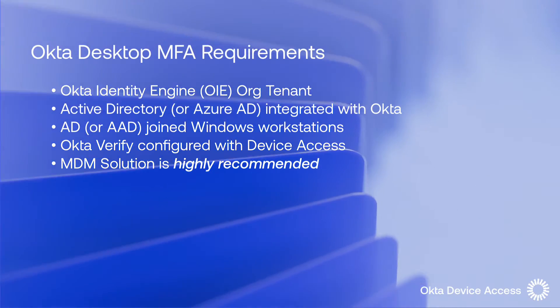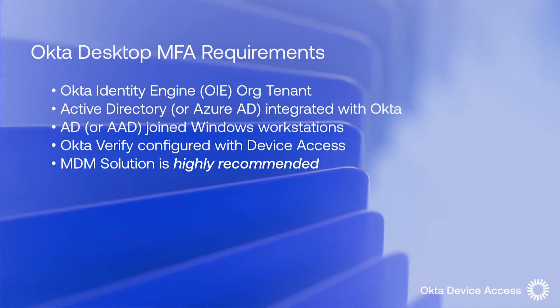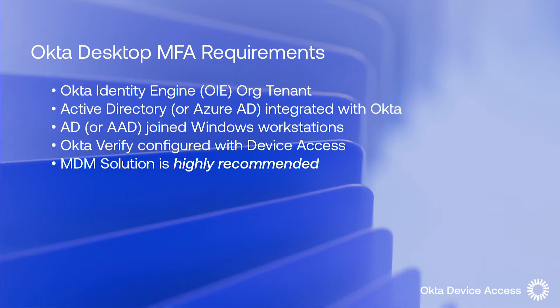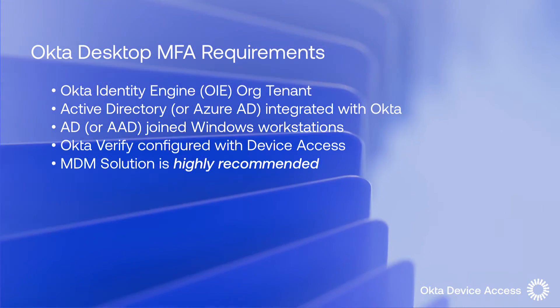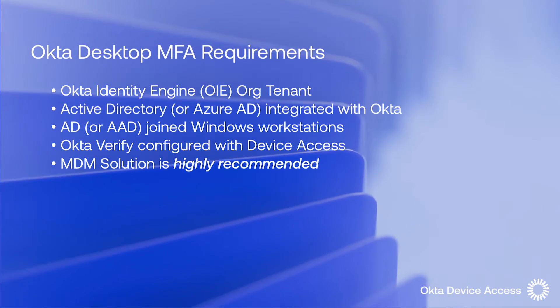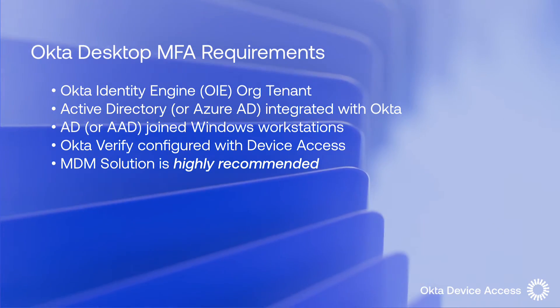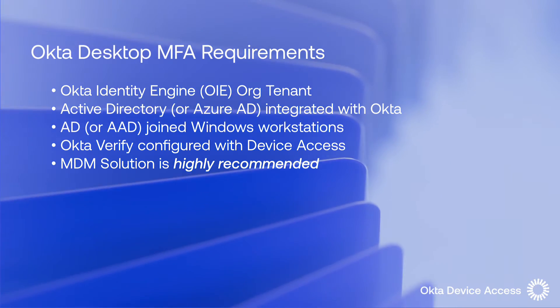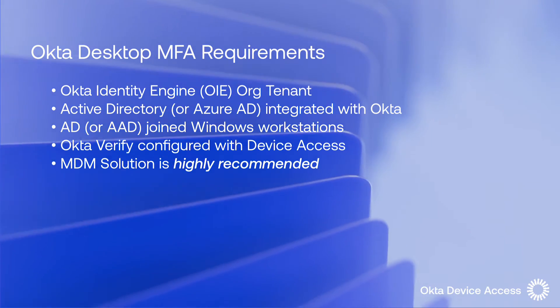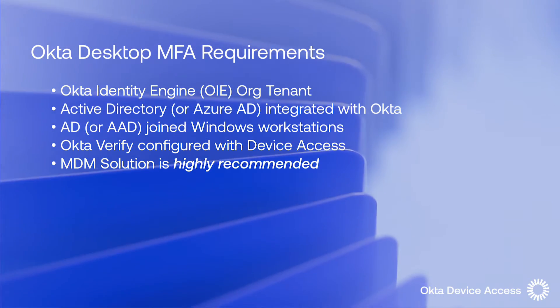Now to configure Okta's desktop MFA you will need an Okta Identity Engine org tenant. You will also need Active Directory configured and integrated within the Okta org.